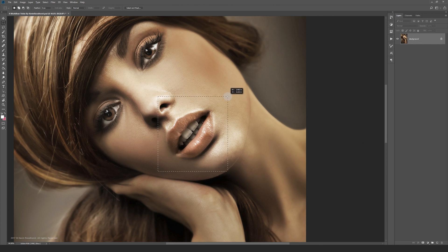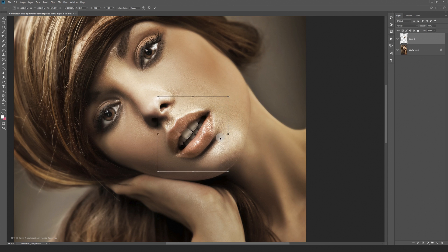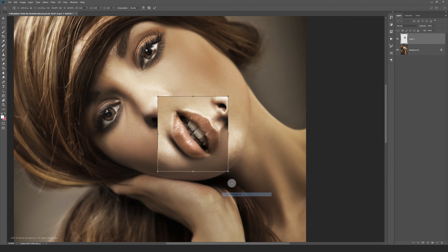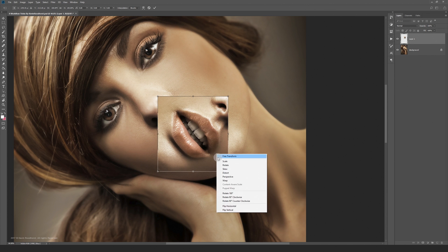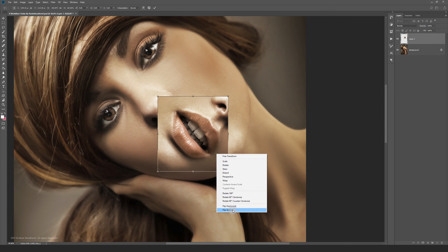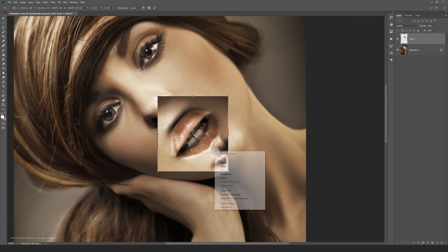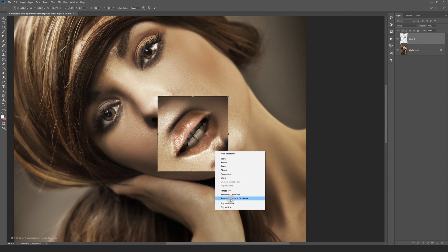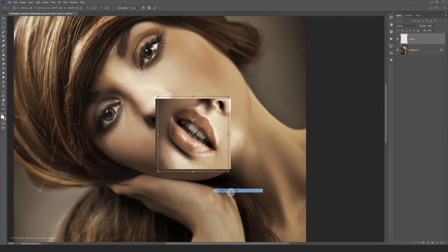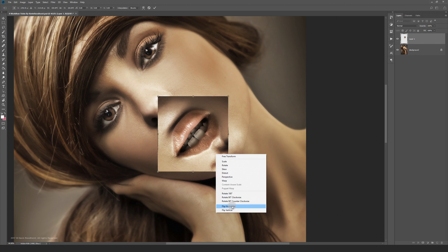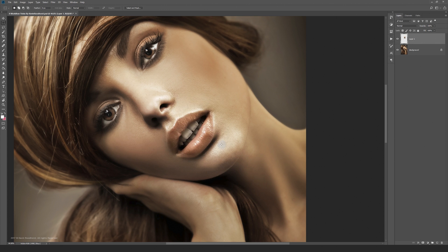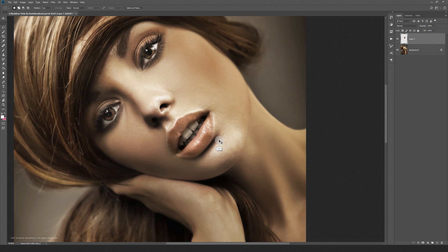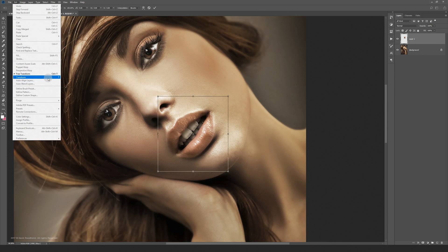The third trick lets you work really fast while transforming anything. If you press ctrl T and then right click inside your transform handle area, there will appear a quick menu. This works much faster than going to edit and then transform.